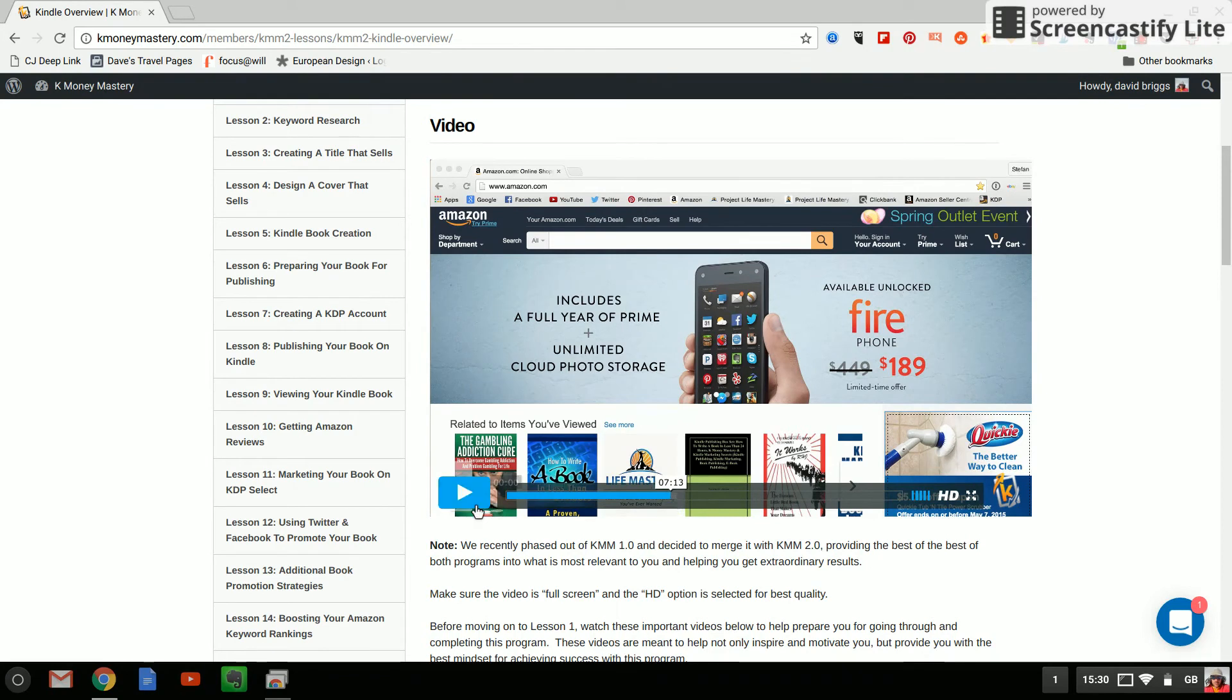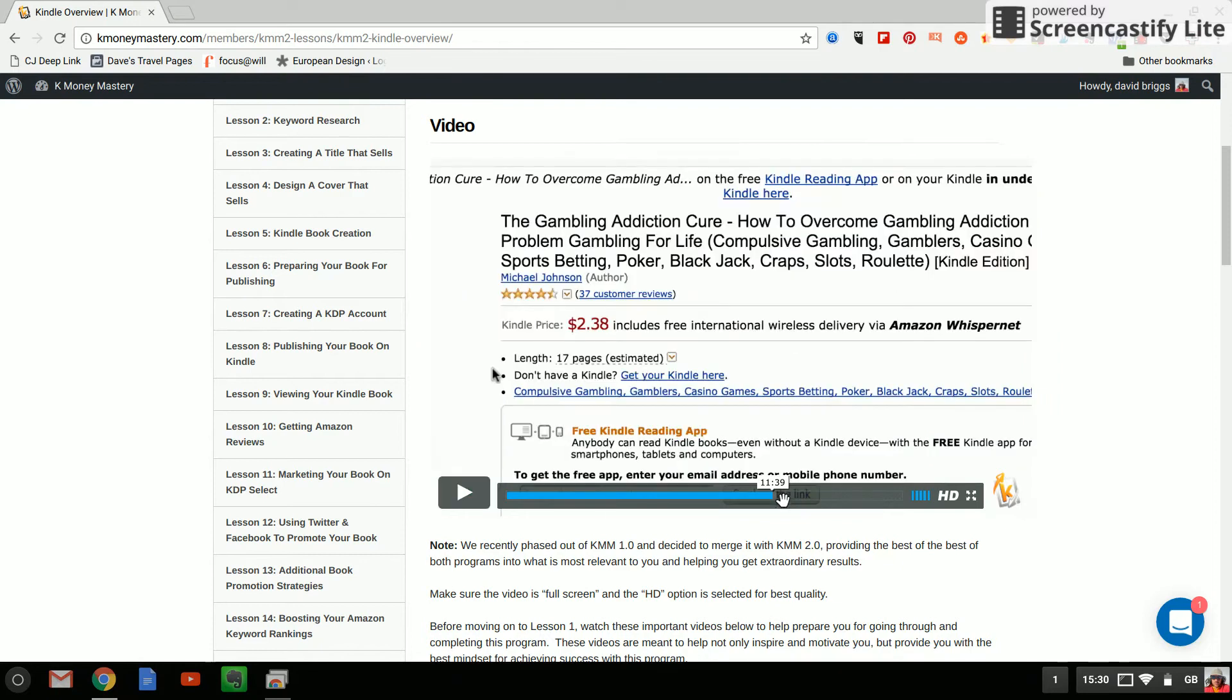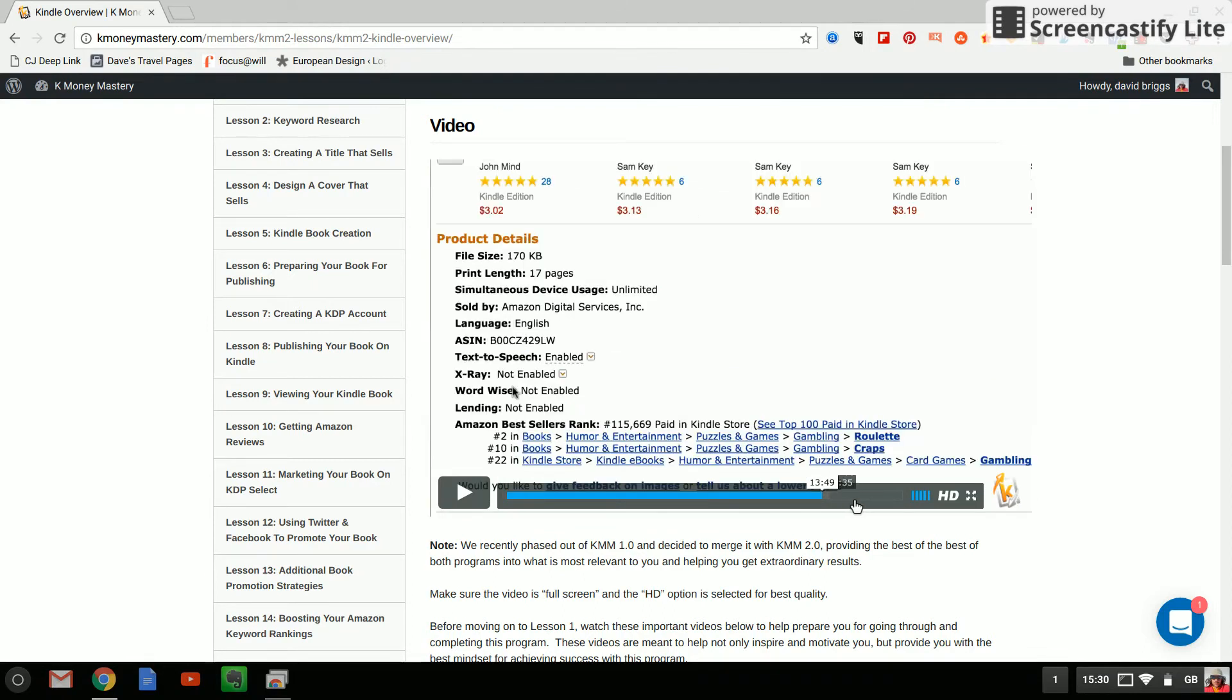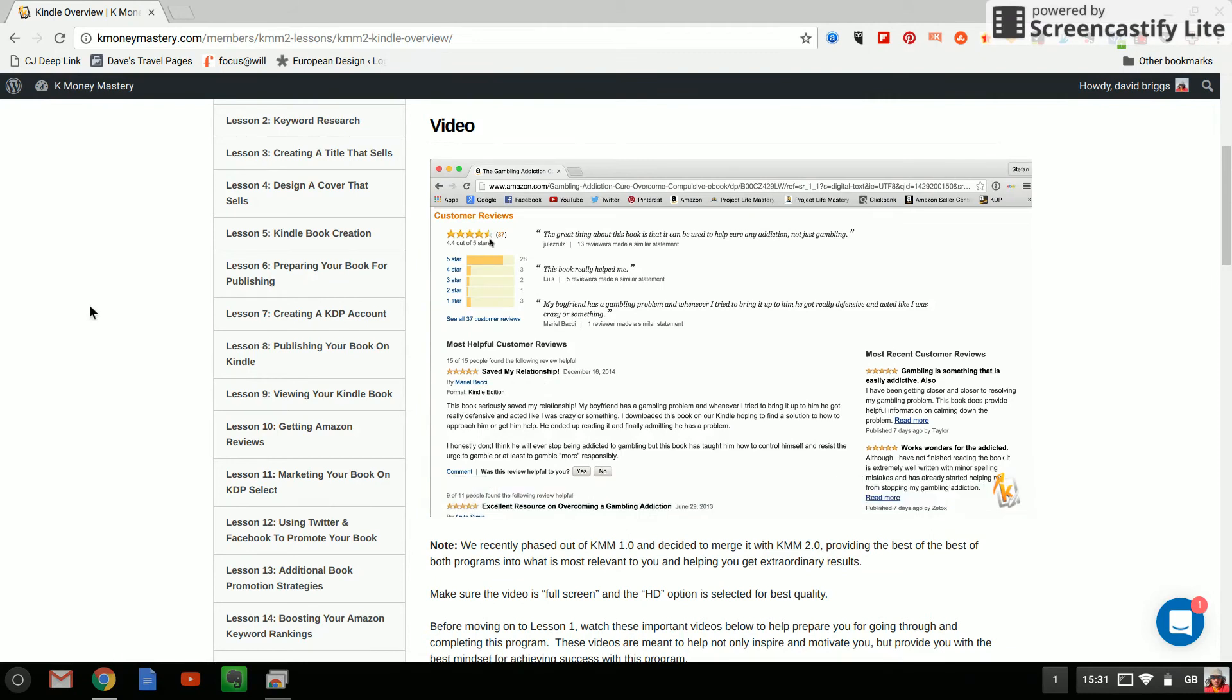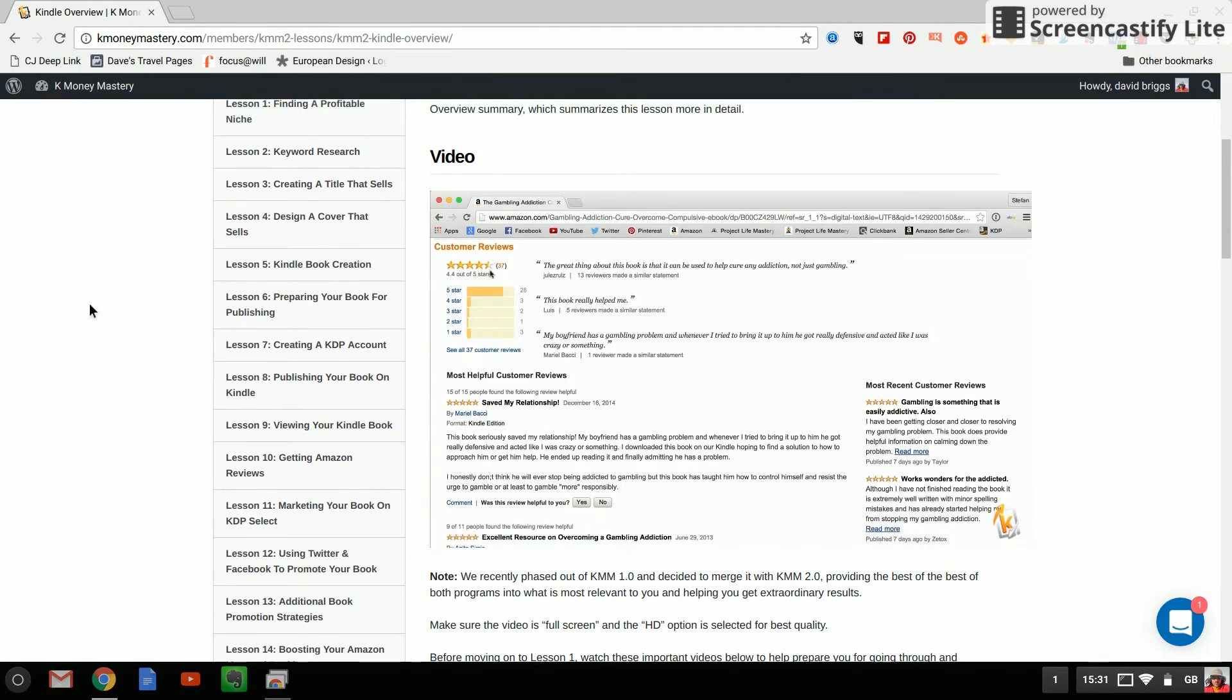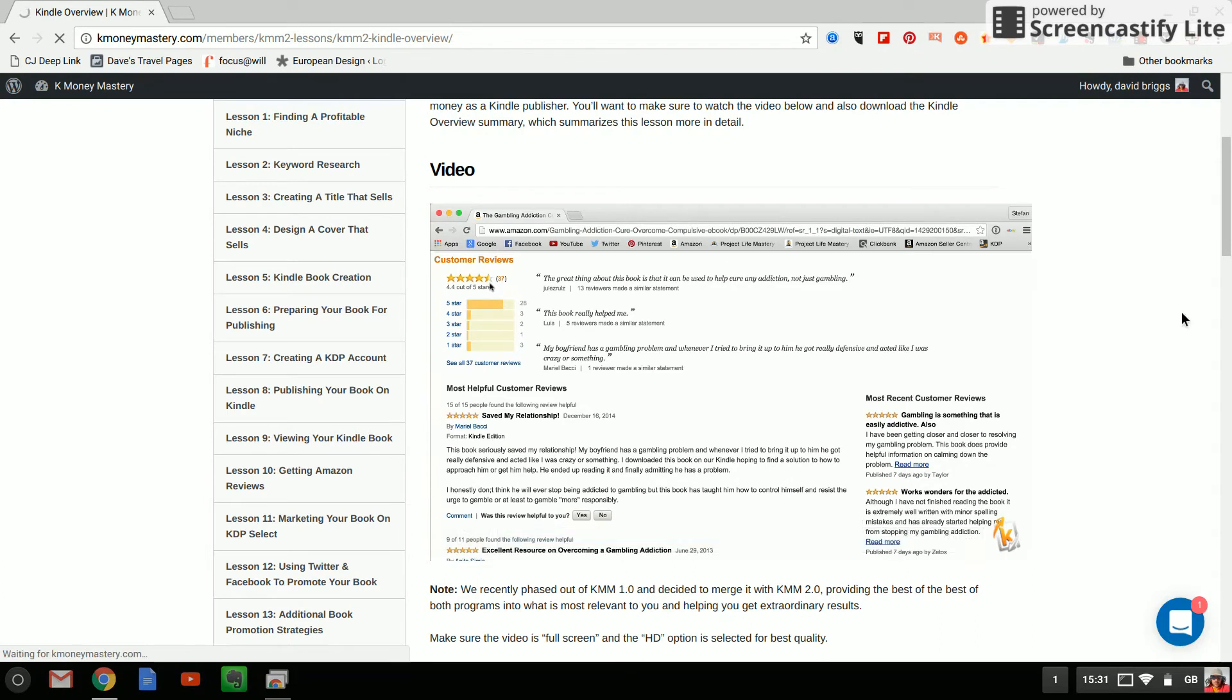Let me see if we can just jump through to minute 7. Yeah okay so he's gonna go through and explain how Amazon works basically. Basically he looks at it as Amazon being a search engine which it is to be fair. So this introduction video covers that.